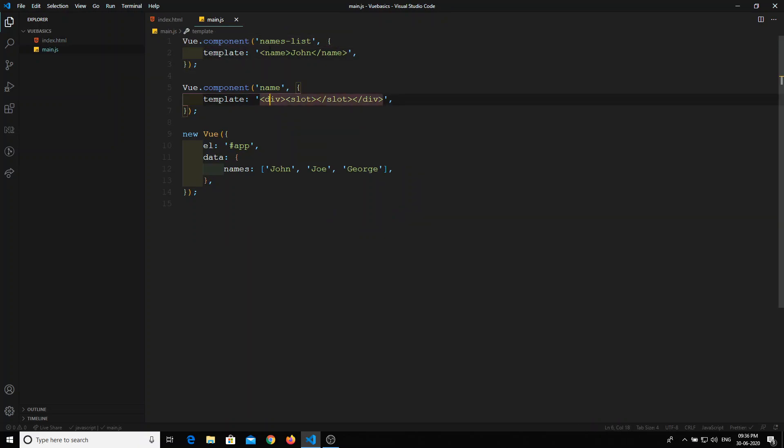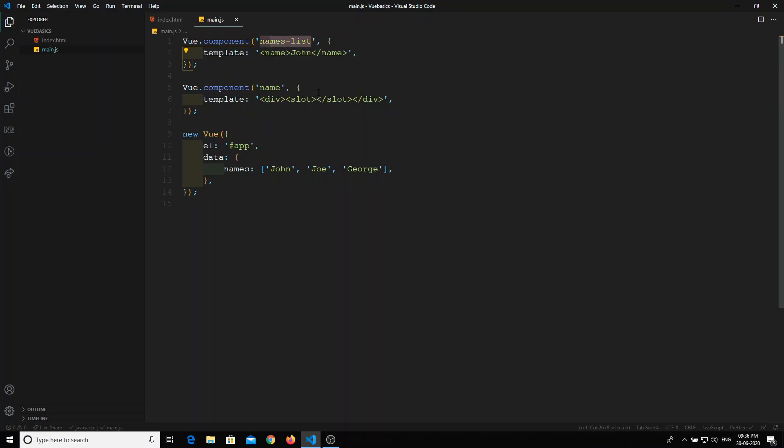So this is nothing but what we call nested components — we are calling a component within a component.